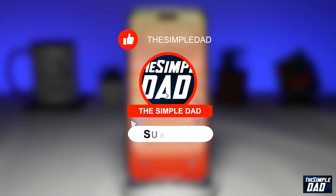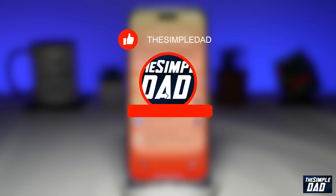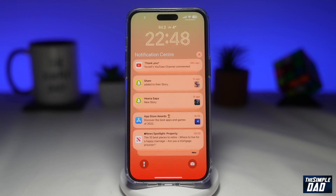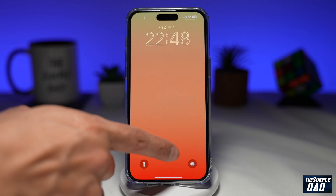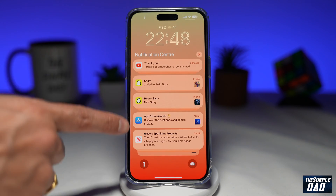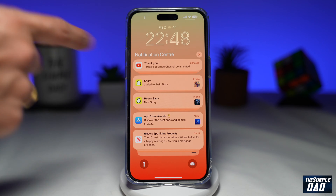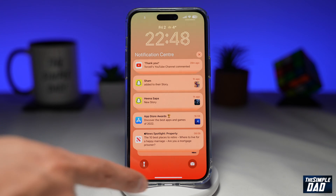So if you're new here, please subscribe to see more videos like this and don't forget to like this video. So while your iPhone is locked, people can see all this information which is in your notification center. So let me show you how to disable this on your iPhone.